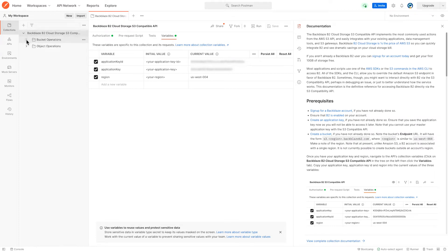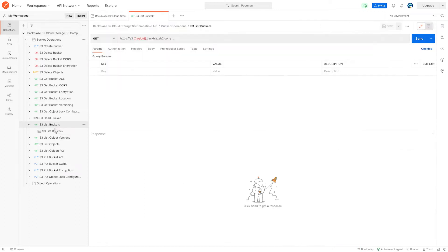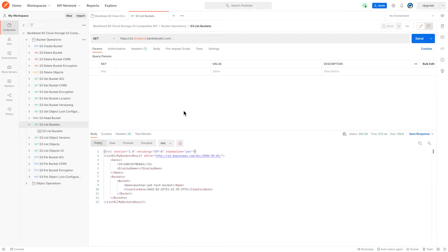Now the simplest API to call is simply to list the buckets that are in my B2 account. I don't have to set anything up for this. I can just press send. And here we can see the list of my one bucket in Backblaze B2.